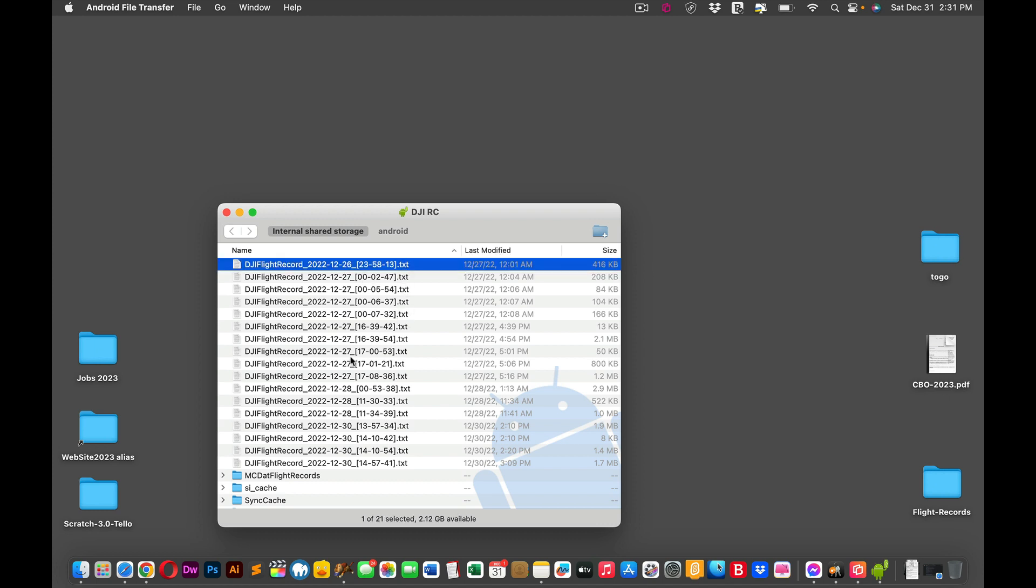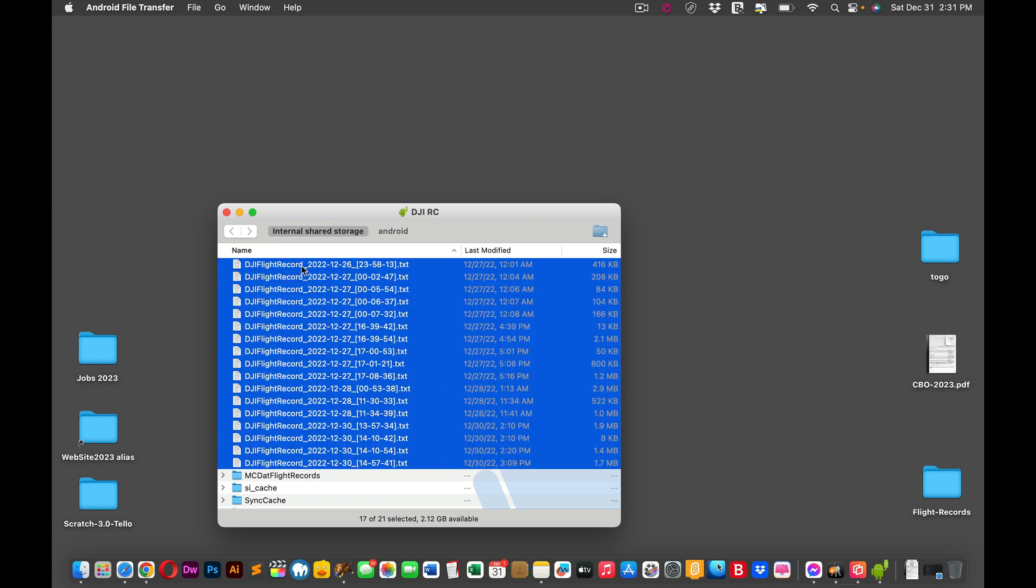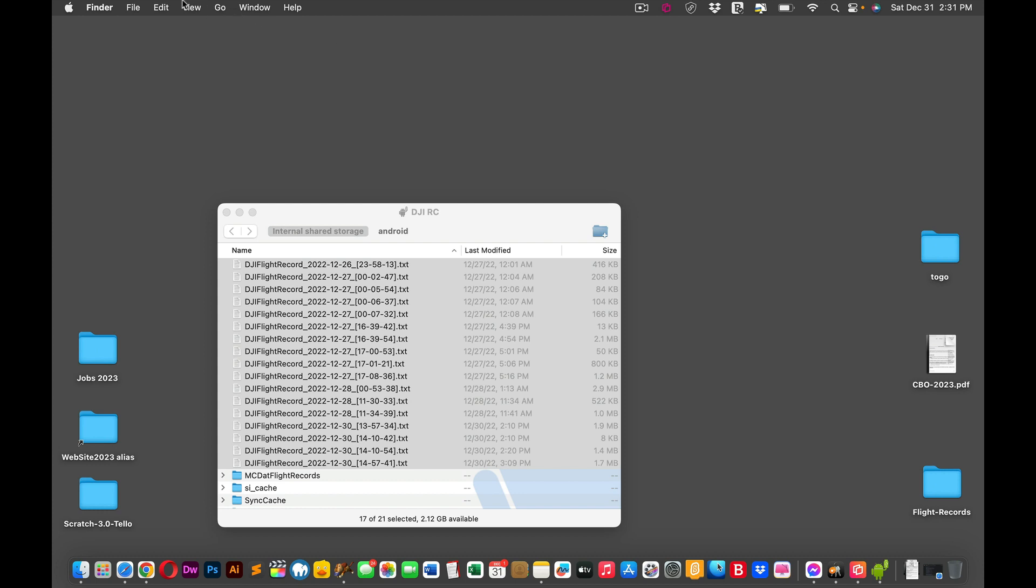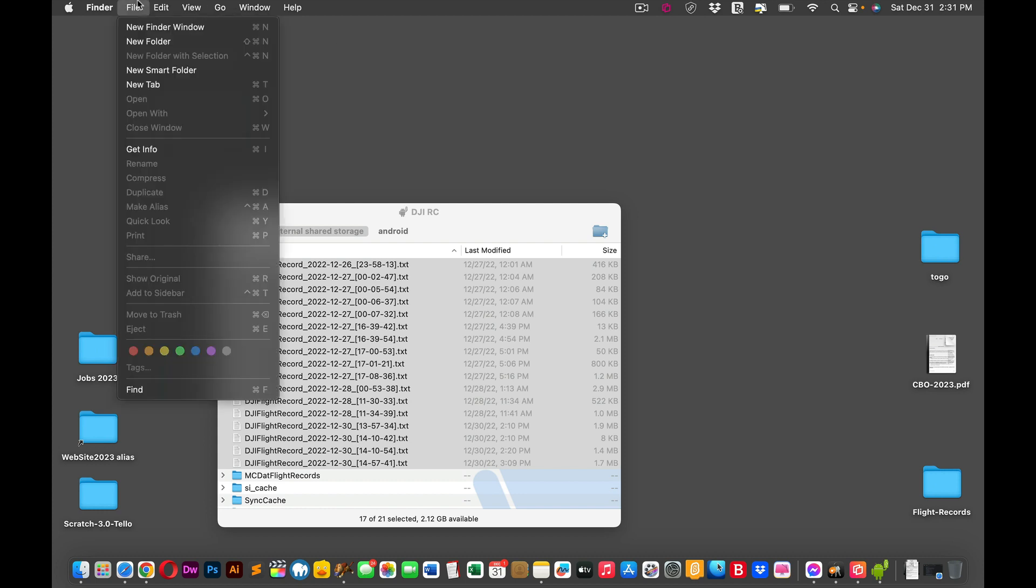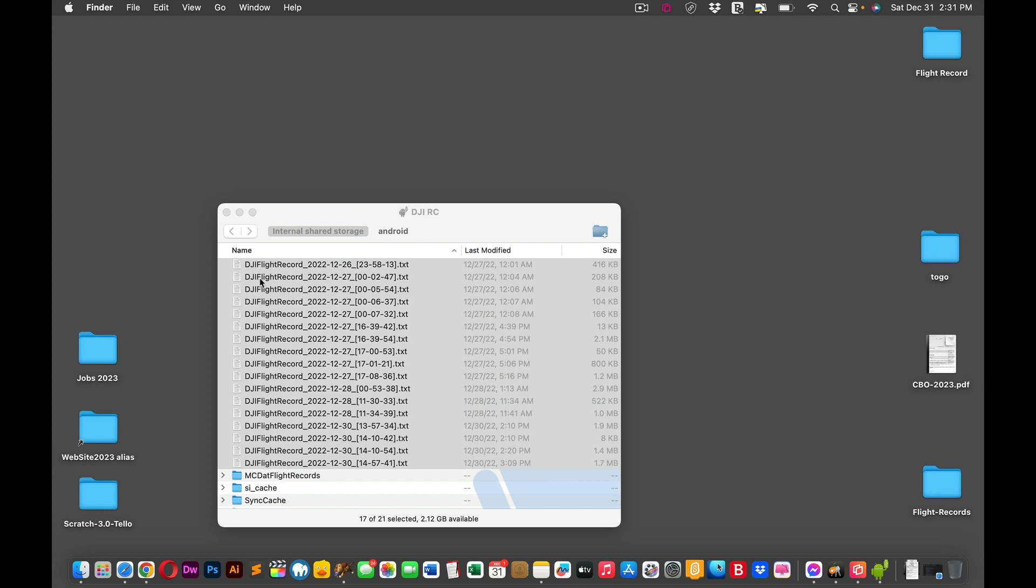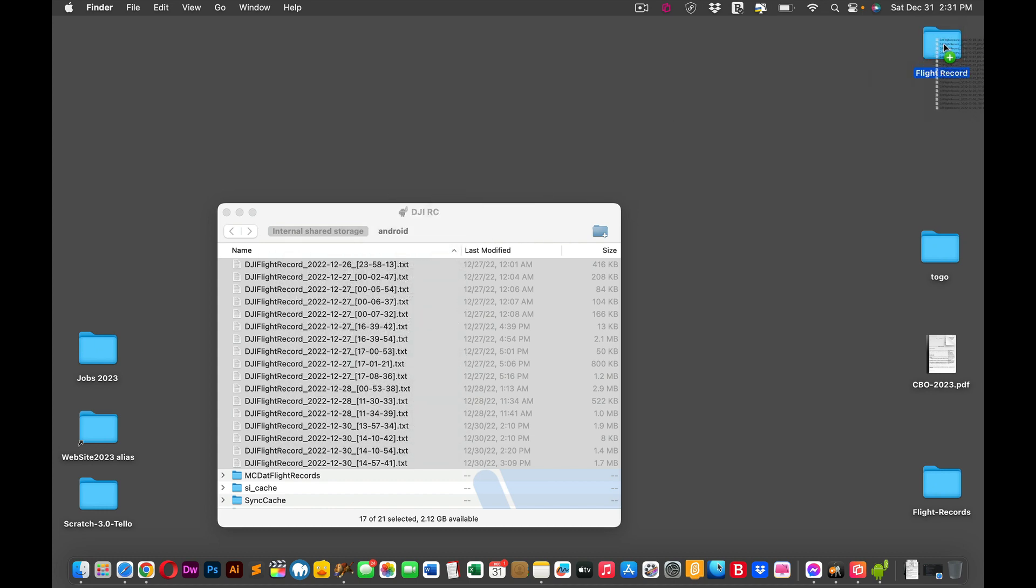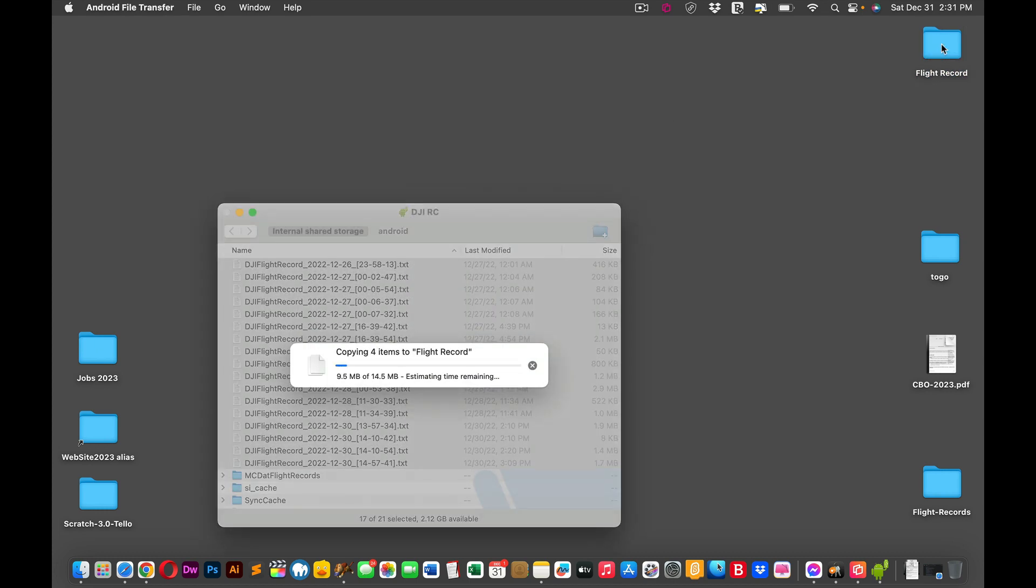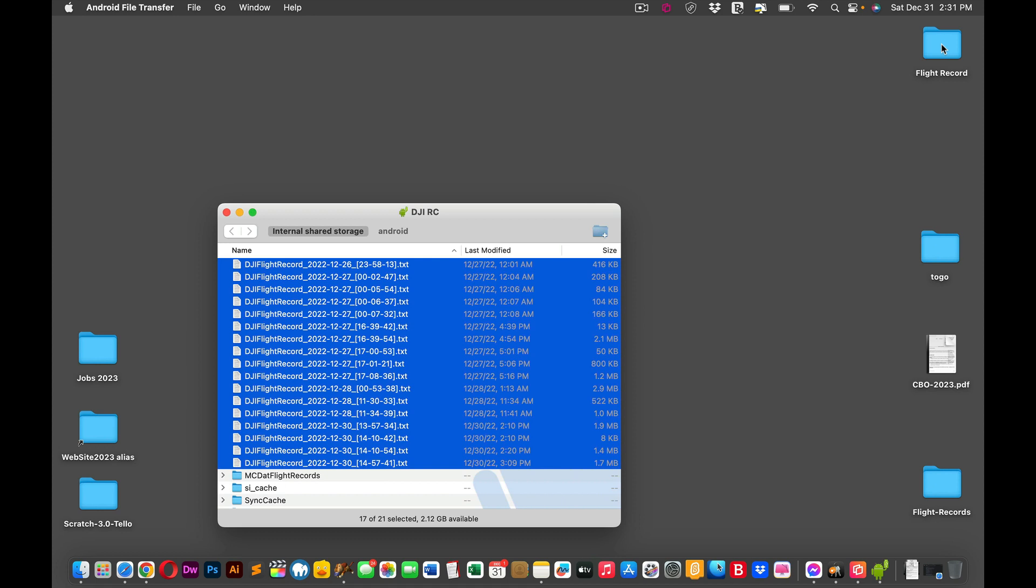So then what you do is you can select them. Whether you're on Windows or Mac, you just go into your desktop, or however you do it on other machines, new folder, and this will be called flight records. Let's call it record because there's already one on there.